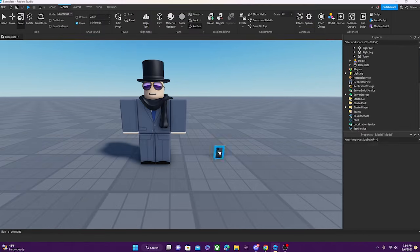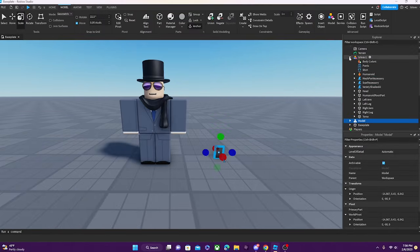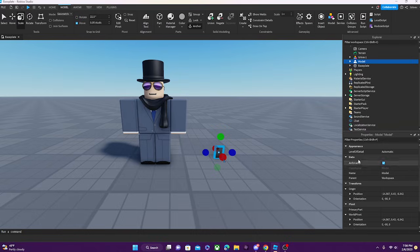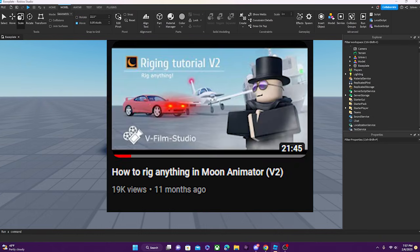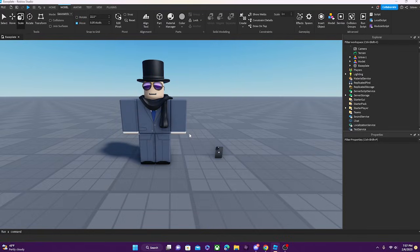We have this phone over here, and it is right now just a model. I want the character to hold the phone and actually be animatable with the phone. What we're about to do is called rigging — we're gonna rig the phone to the character. I already have a rigging animation tutorial that explains the rigging process more in depth, but for this video we're just going to do a basic attaching of a phone to the character's arm.